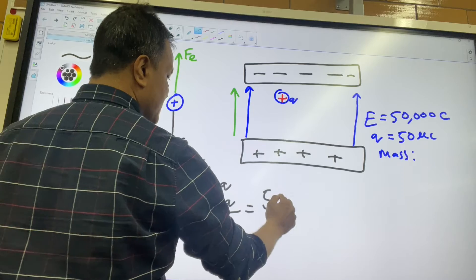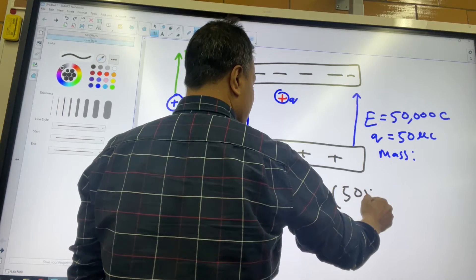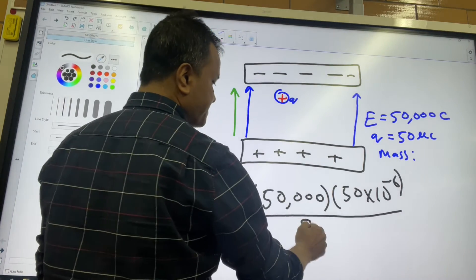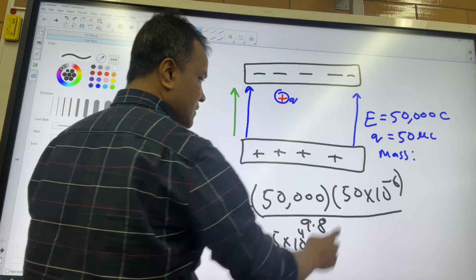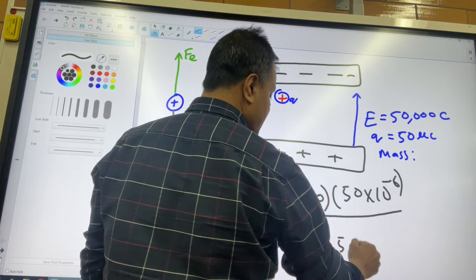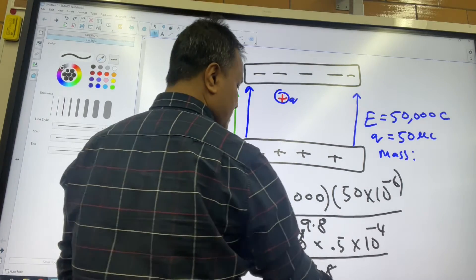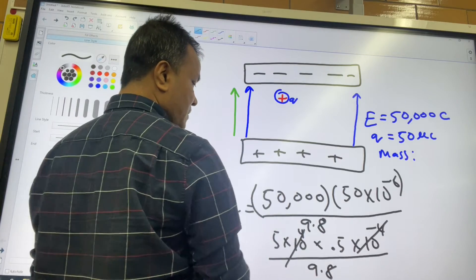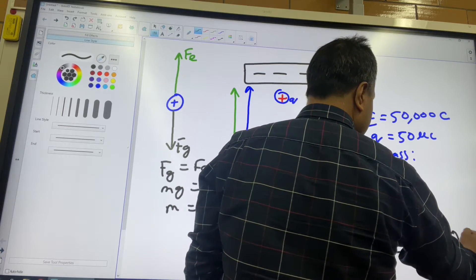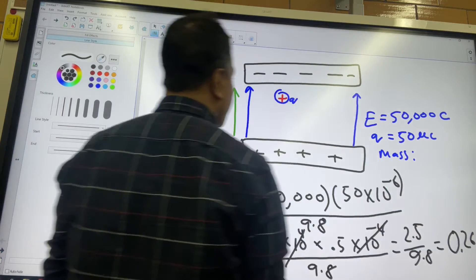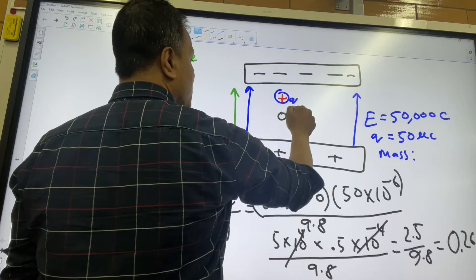E is 50,000 and Q is 50×10⁻⁶, divided by 9.8. So 5×10⁴ × 0.5×10⁻⁴ divided by 9.8 — the powers of ten cancel, leaving 5 × 0.5 = 2.5 divided by 9.8, which equals 0.26 kilogram.